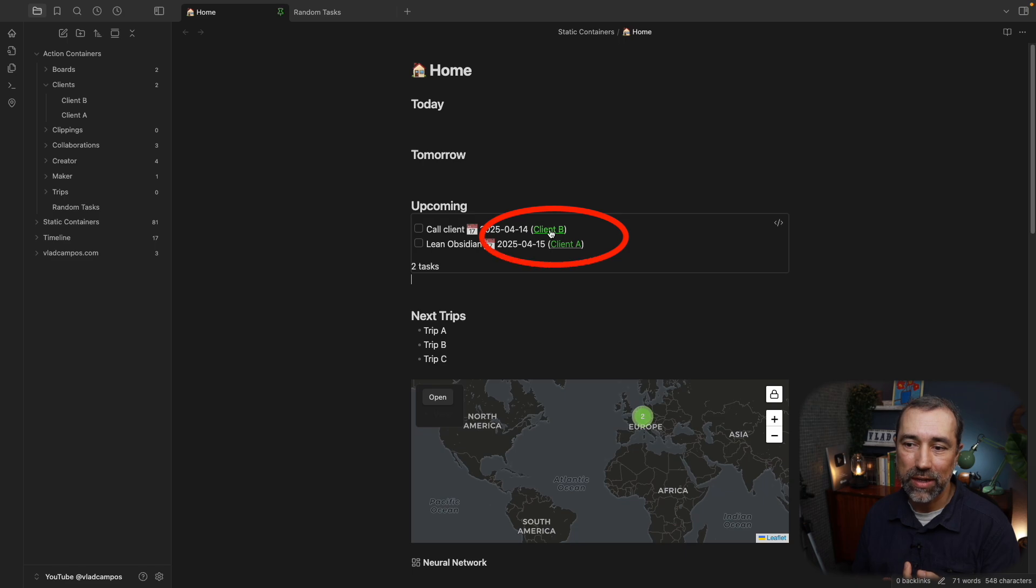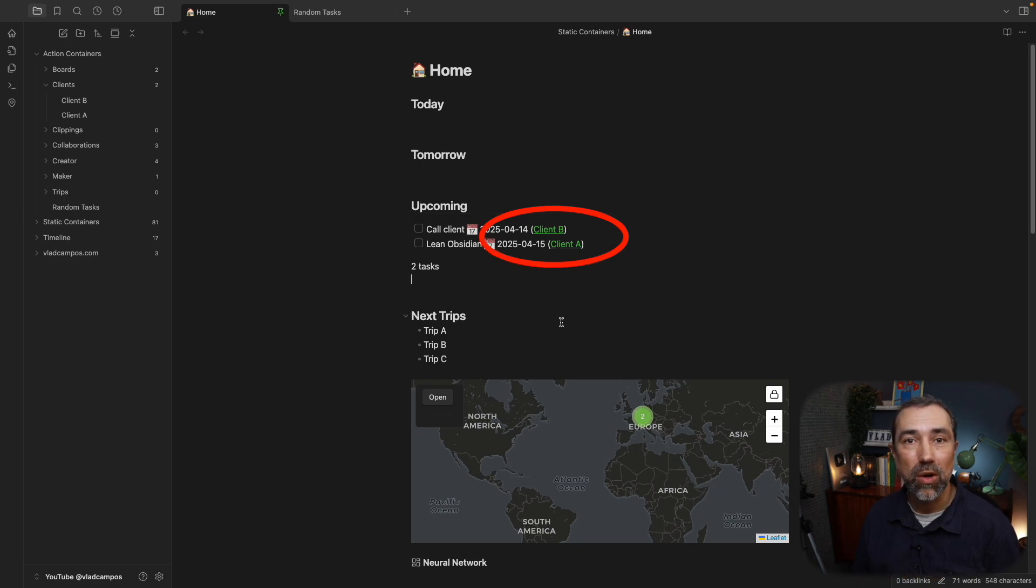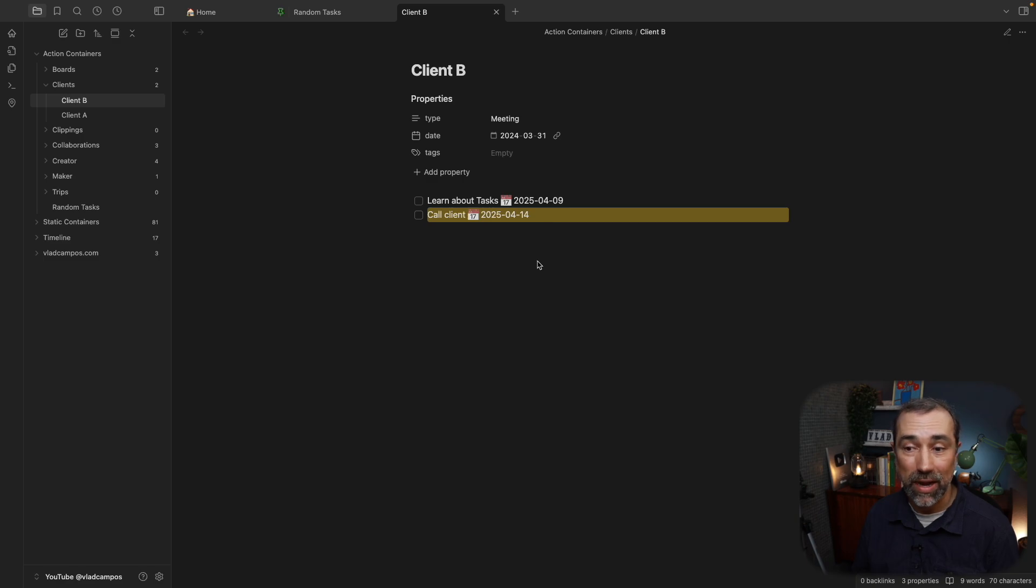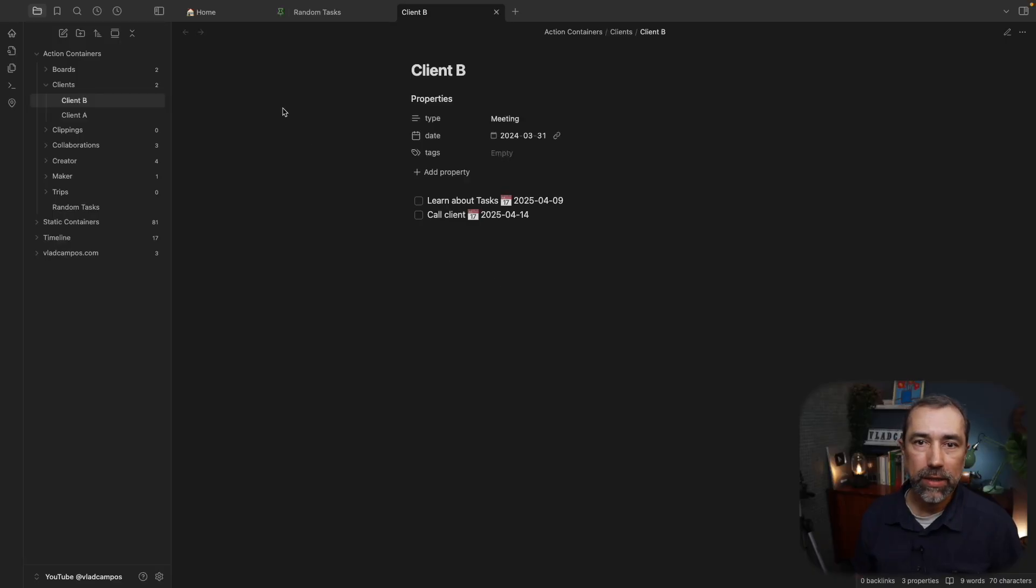Now, what I like about task systems that work like this, Evernote works like this, Supernode works like this, is that we can see where this task was created. In this case, this one was created inside the note Client B and this one inside the note Client A. And of course, if I click here, I can go to that note. Meaning that there's no need for a lot of explanation. If I look at this, I understand that that task is related to that note, in this case to that client.